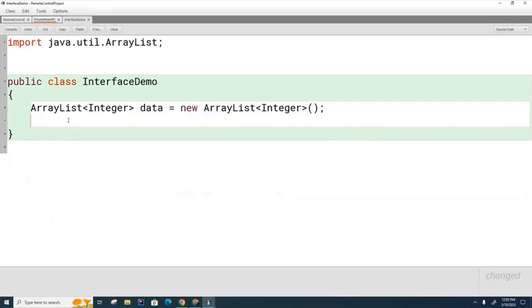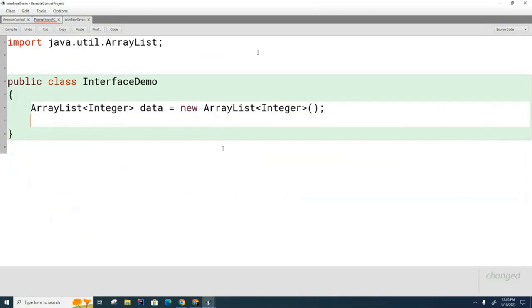So a lot of times what happens is the designer starts off with a guess. And a lot of times they'll guess the simpler list, which is the ArrayList. So they'll start off building the application using an ArrayList. Then something happens down the road. It could even be years down the road.